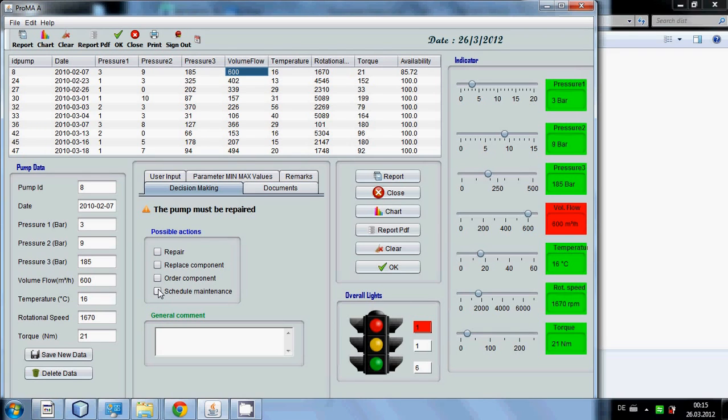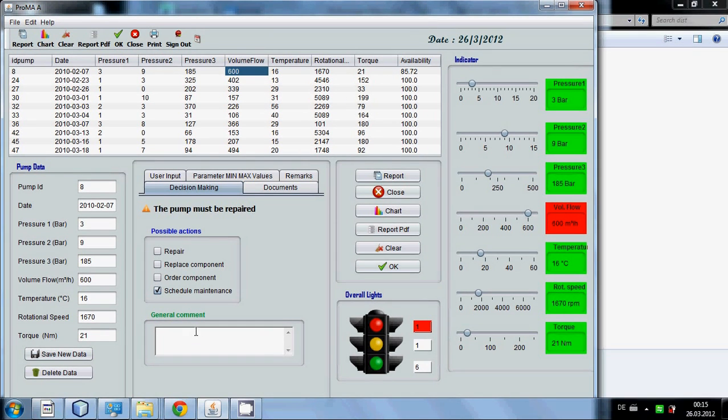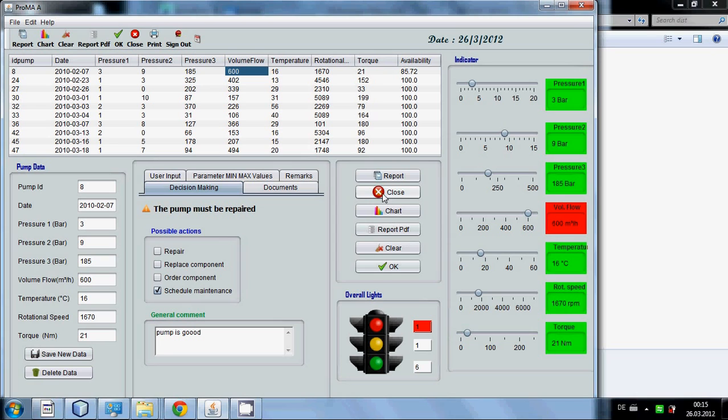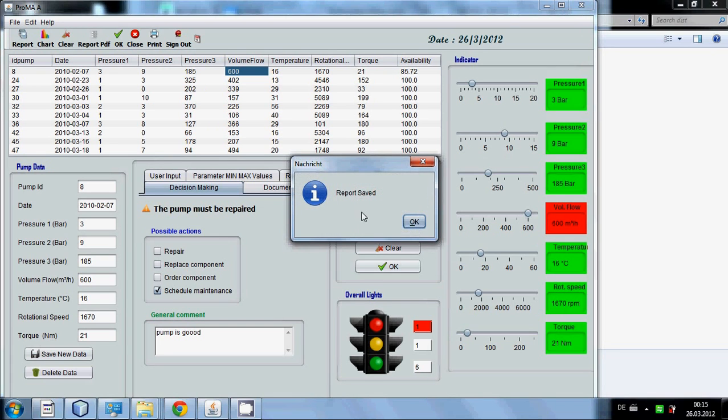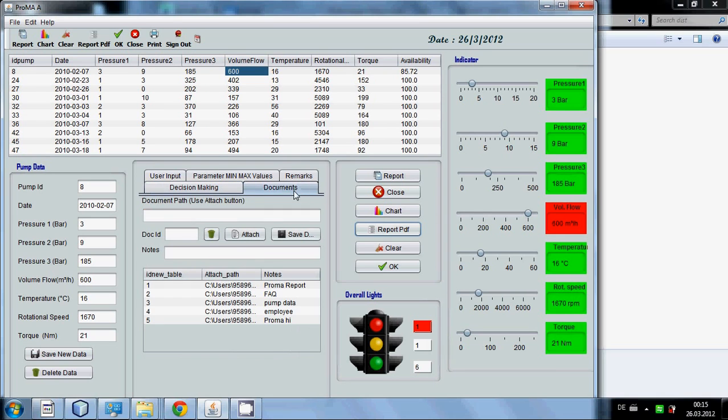You can also plan or click possible action and you can write in this table general comment: pump is good. When you press report PDF.